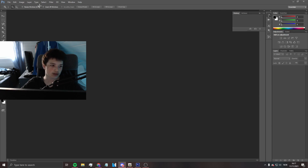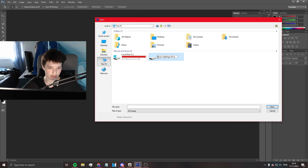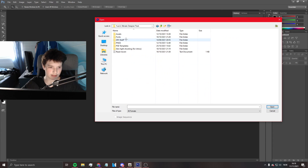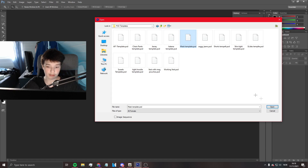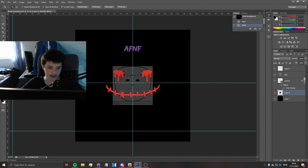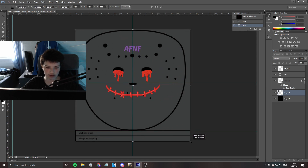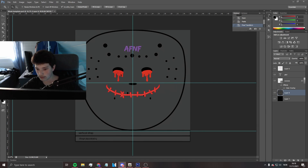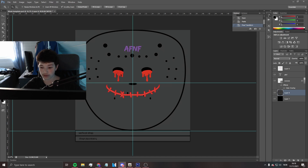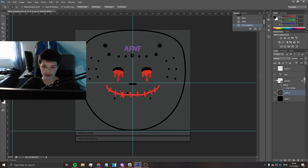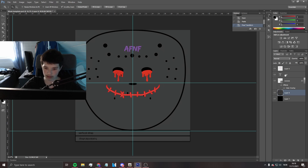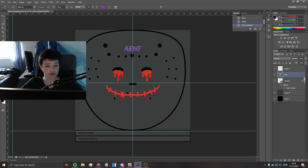We're gonna use a simple template which is going to be the best template you guys are ever going to be using. So let's open this template — it's gonna look like that. It'll be in my Discord so don't worry, I'll go ahead and post it right now. Let me just post it — here it is. Alright, I just posted it, so you guys are chilling.